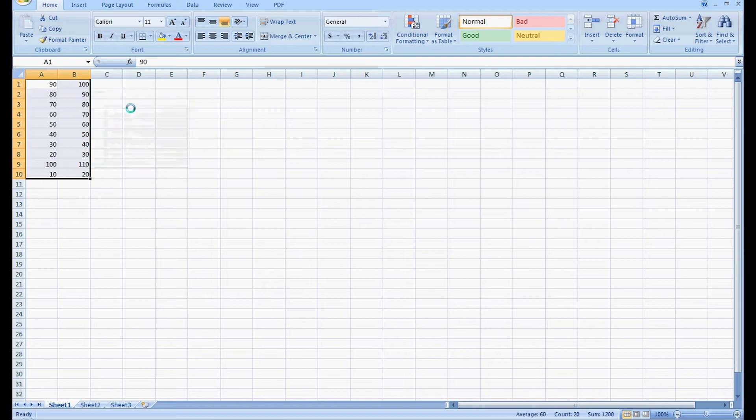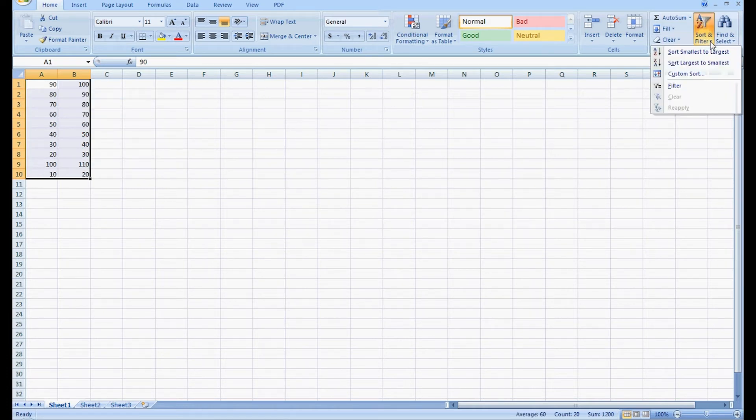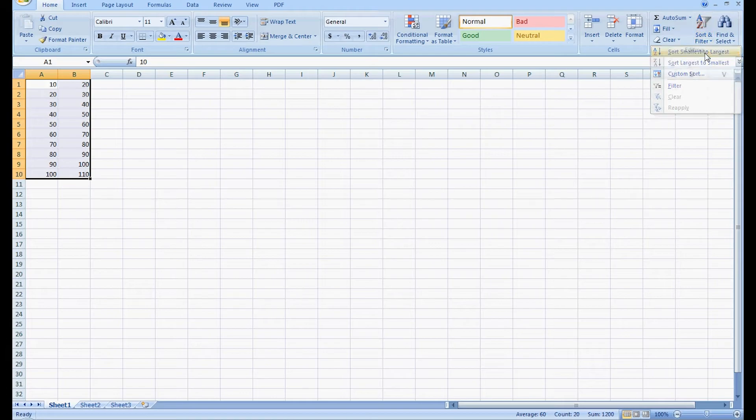Hi, my name is William Fisher. Today we're going to show you how to convert values to numbers in Microsoft Excel.